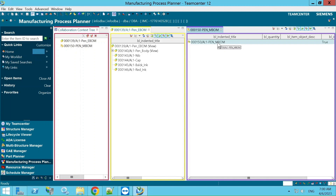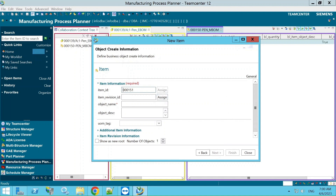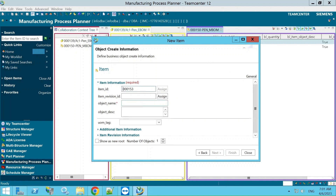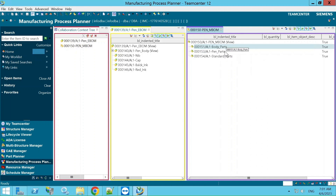By selecting the top node, we'll create additional skeleton items under it. I'm creating another item called 'body parts' — same procedure: click Assign for the item ID. Then I'll create another item called 'pen parts', and another called 'standard part'. Now we have our top node with structures: body parts and pen parts. These are called assemblies within the Manufacturing Bill of Materials.